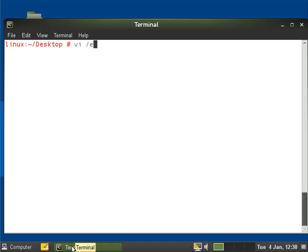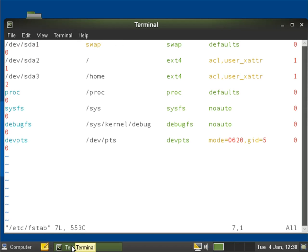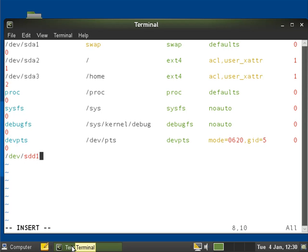So vi /etc/fstab and we'll insert a line right down the bottom. It's going to be on this machine /dev/sdd1. We're going to mount it through to that data directory that we just created. Remember the minus m mode means we can set the mode or the permissions of the directory at the same time.